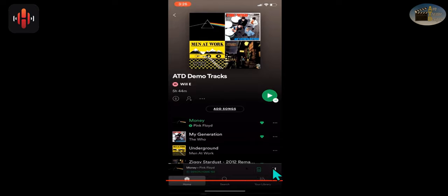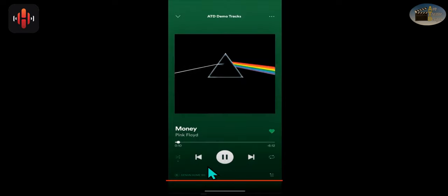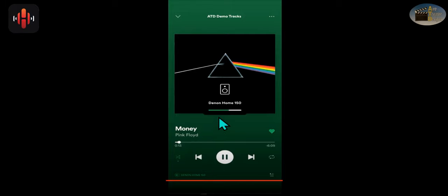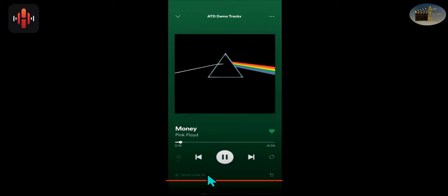When you see the green, that means you're connected. So that's a good sign. And you also see the color album art. If you see it grayed out, that means you're not connected. So we're good to go and control the volume with the hard buttons on the side of your phone. And we're connected here to my Denon Home 150.